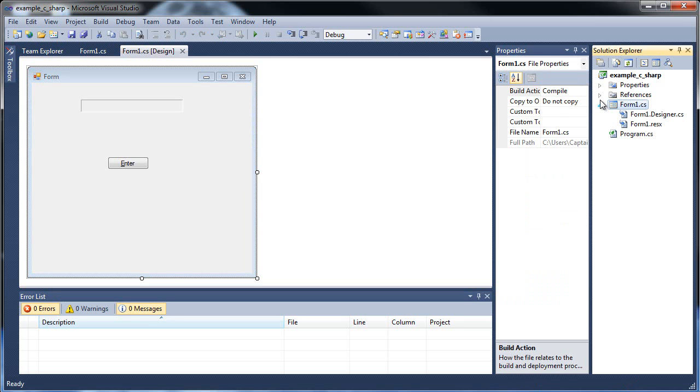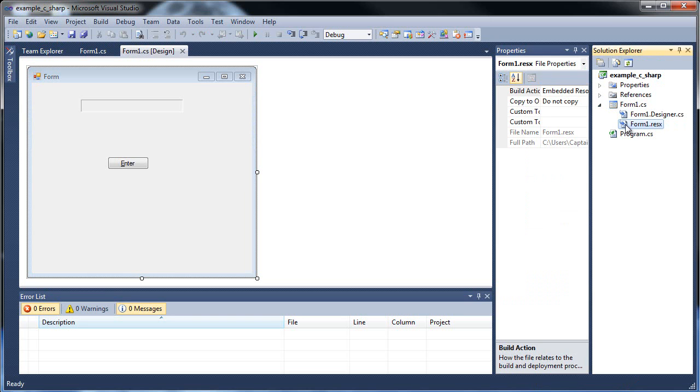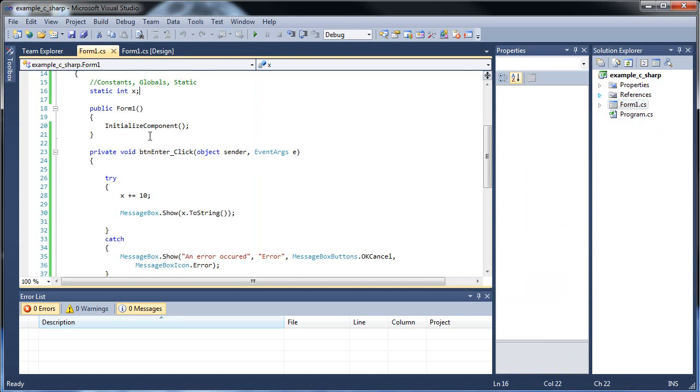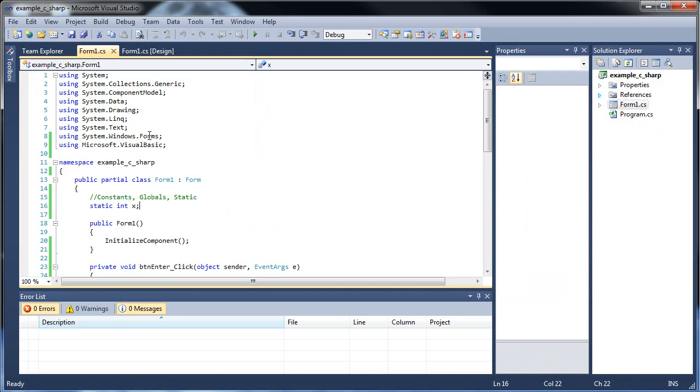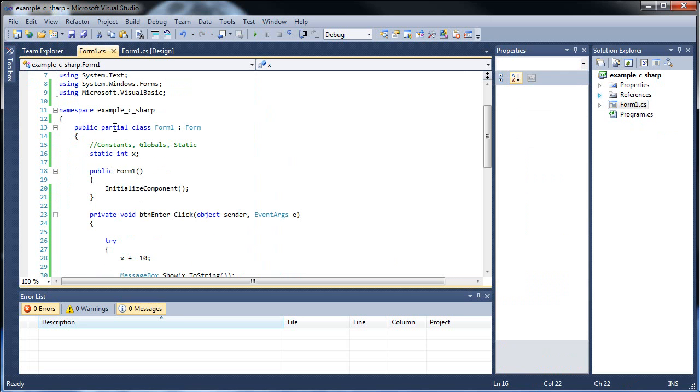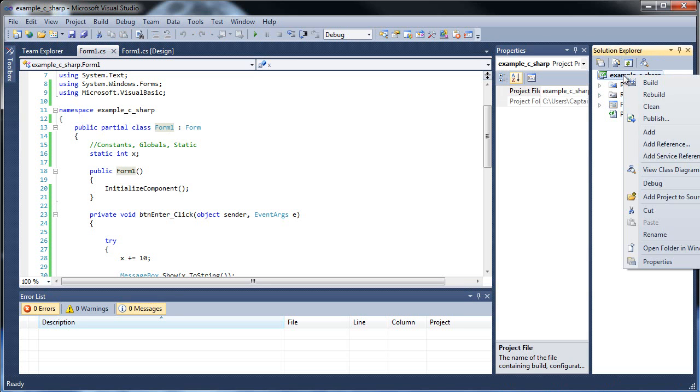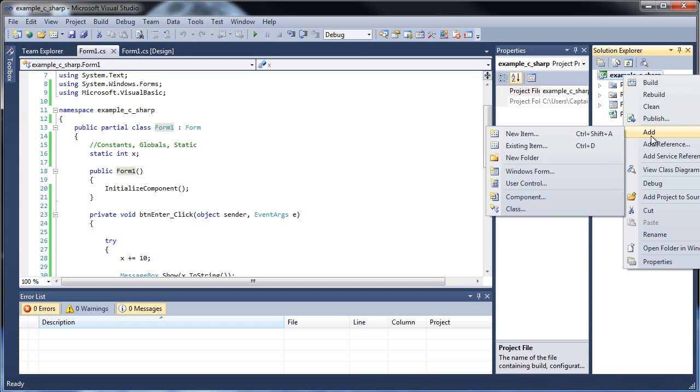Well, as you can see here, we have the designer, form1.designer.c-sharp, and this guy here, which is just another thing, don't worry about it. But anyways, so this guy is form1.cs, which is basically a class. If you look up here, it says form1 is a class. We can create another class. So all you do is go up here to your solution name, right click, click add.